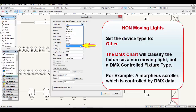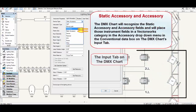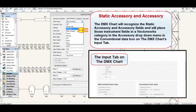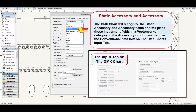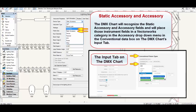For instance, a Morpheus scroller is controlled by DMX data. The DMX chart will recognize the static accessory and accessory fields and will place those instrument fields in a Vectorworks category in the accessory drop-down menu in the conventional data box on the DMX chart's input tab.